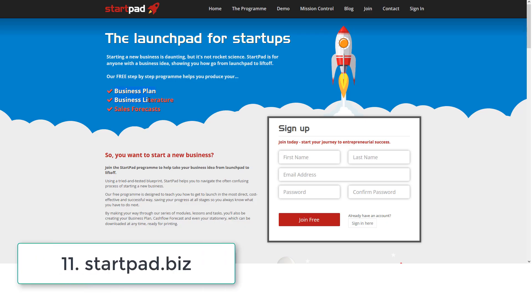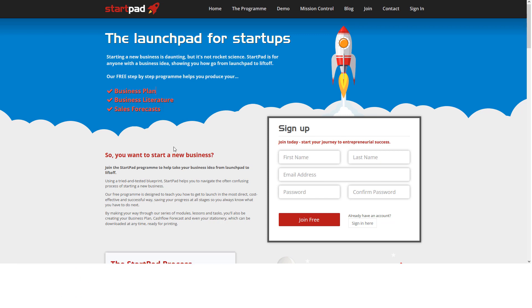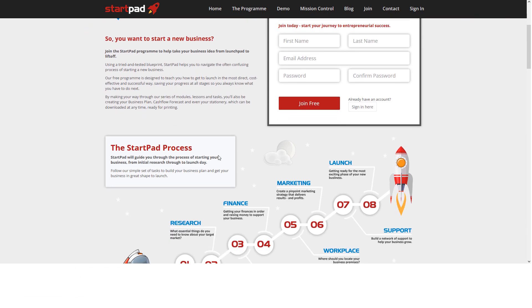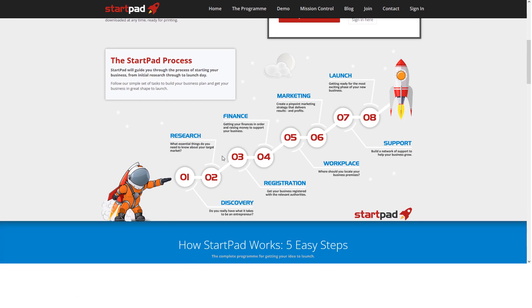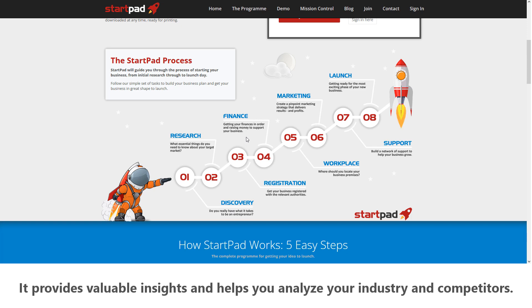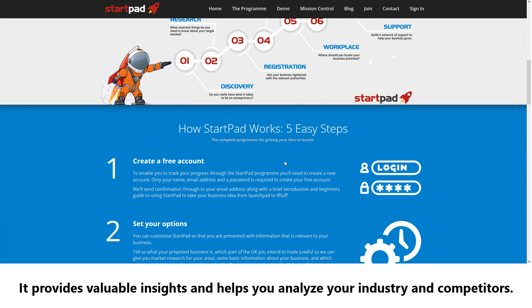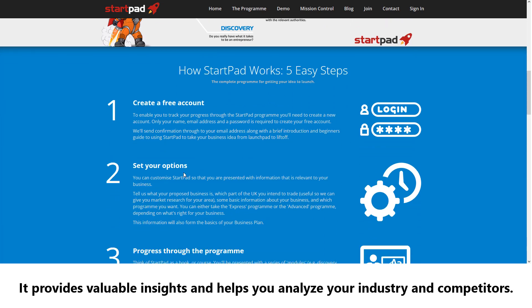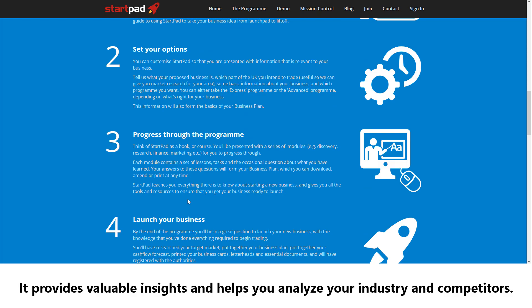Number eleven: StartPad. StartPad is a unique tool that combines business planning with market research. It provides valuable insights and helps you analyze your industry and competitors.